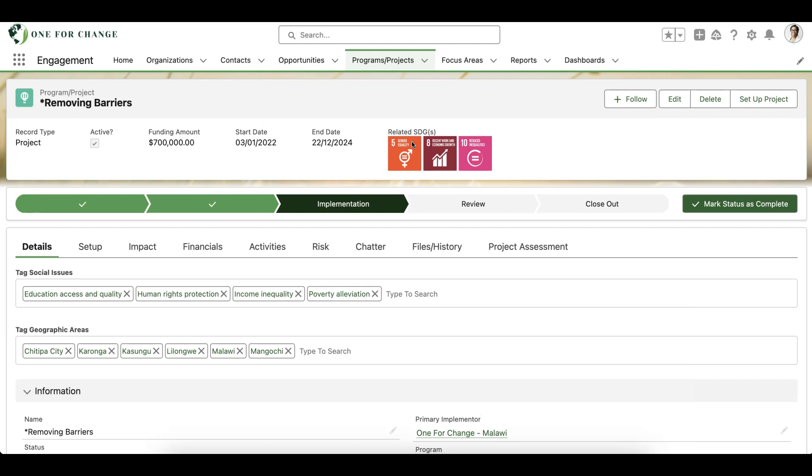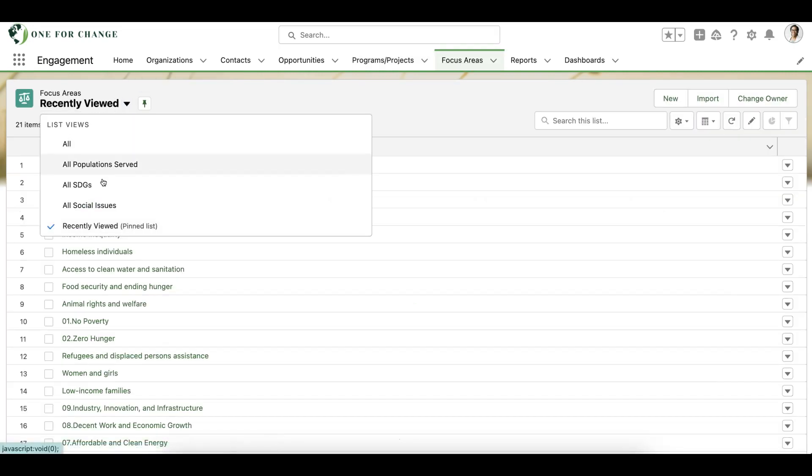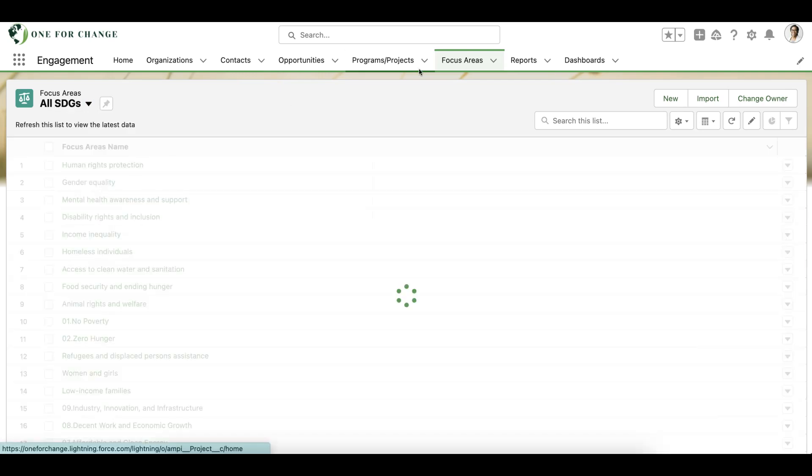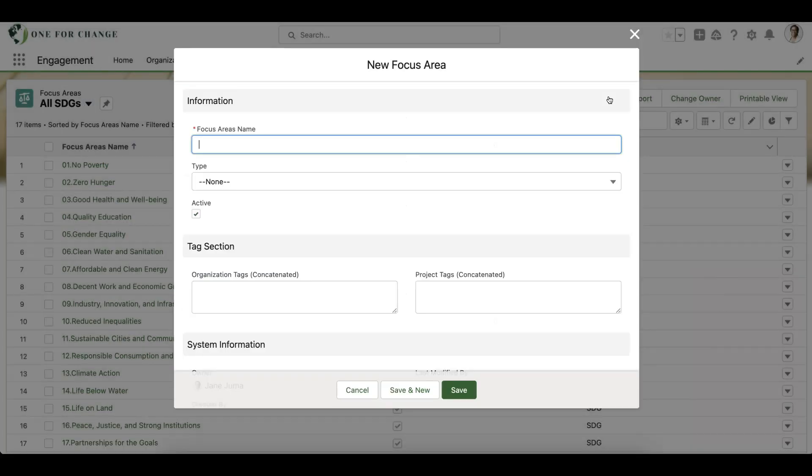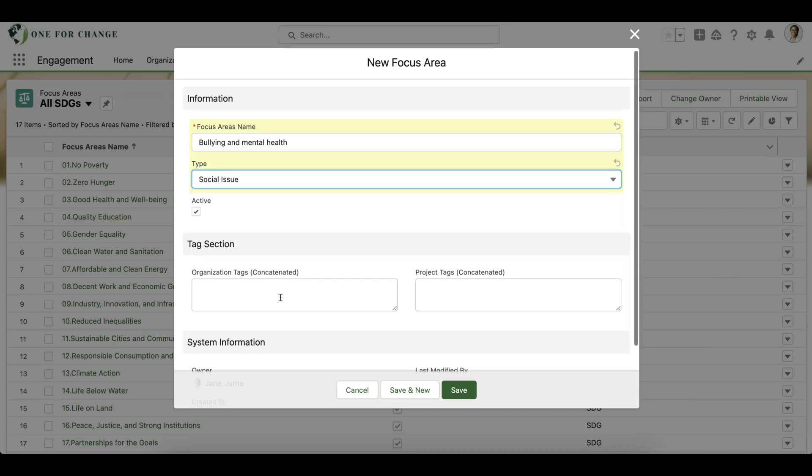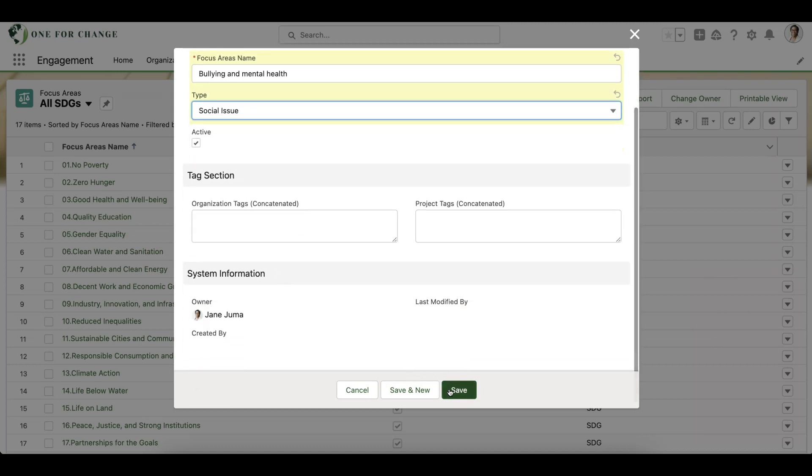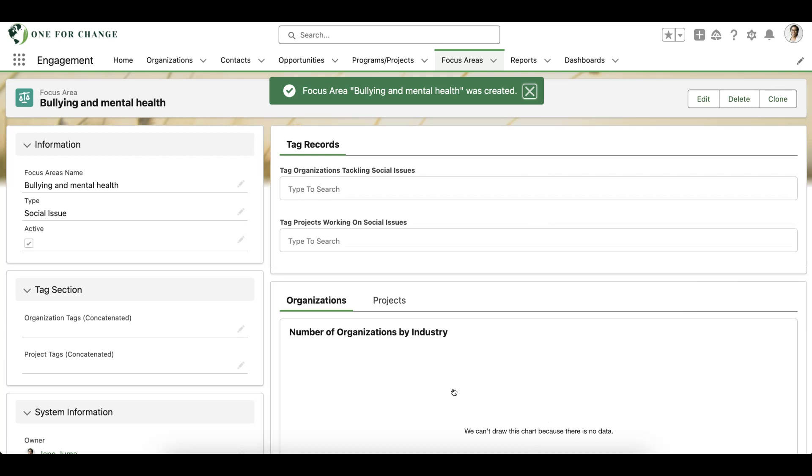If we need to add a new value to our focus area tag catalog, we can simply create a new focus area record. For example, let's create a new record for bullying and mental health and we can set the type as social issue. We're using this type field to set filters within Many2Many component to make sure that this tag value shows up in the right tagging category.